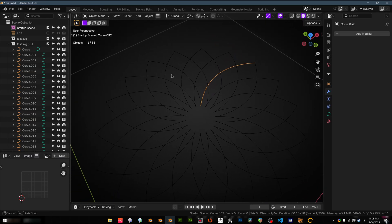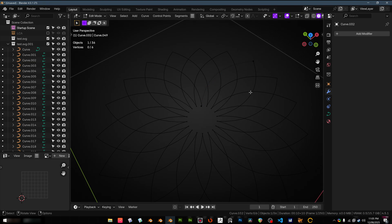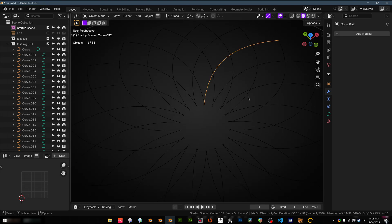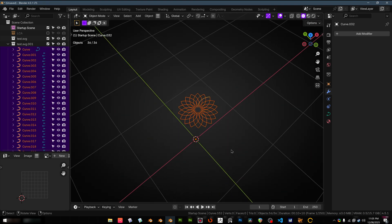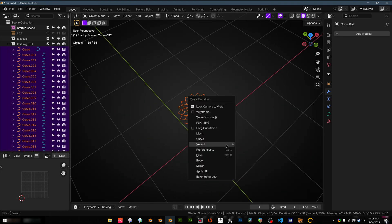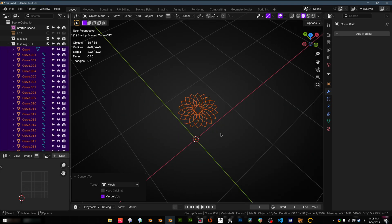And you can see that there and we can do whatever we like now. We can convert that to a mesh.